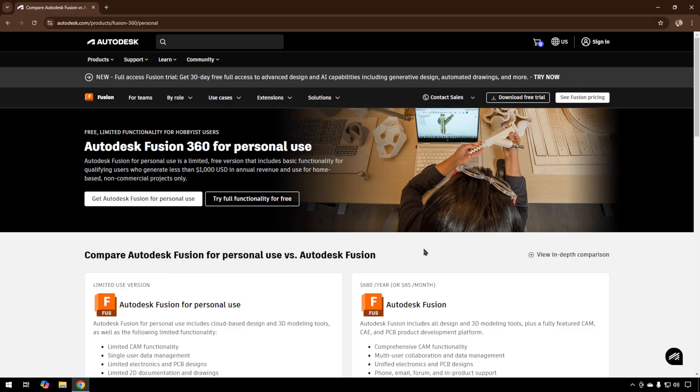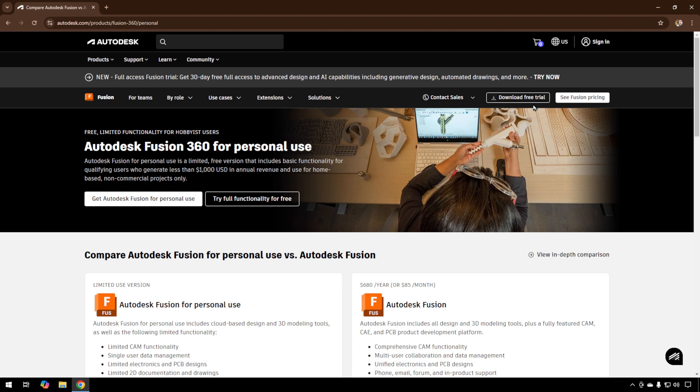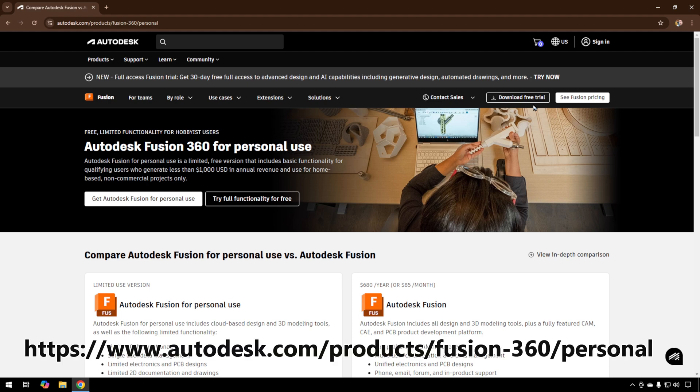To get the personal version of Fusion 360, you need to make sure that you go to the correct URL. You can install the full version as a free trial, but I've found it's hard to go back to that free license once that trial expires. Just make sure you install it this way for the personal use version, the one that is free.